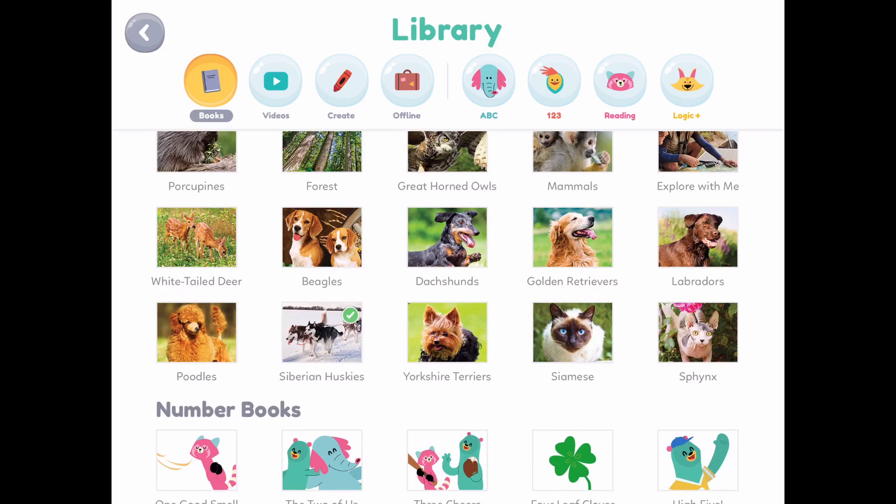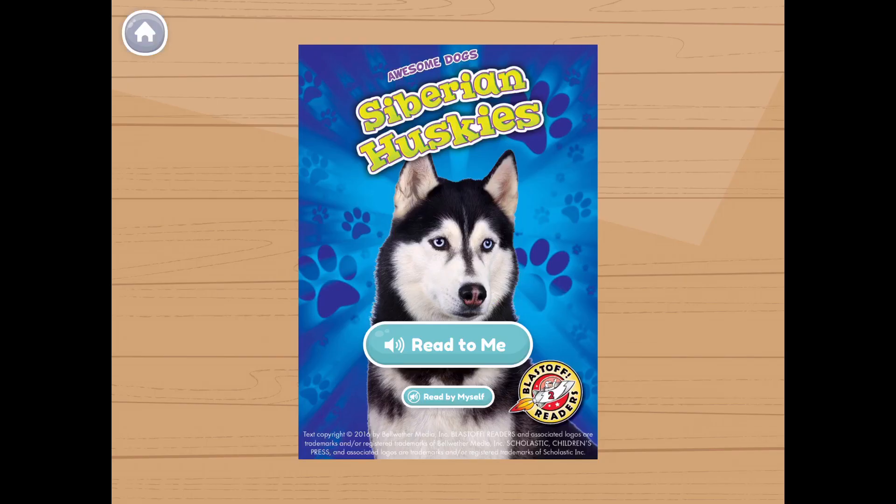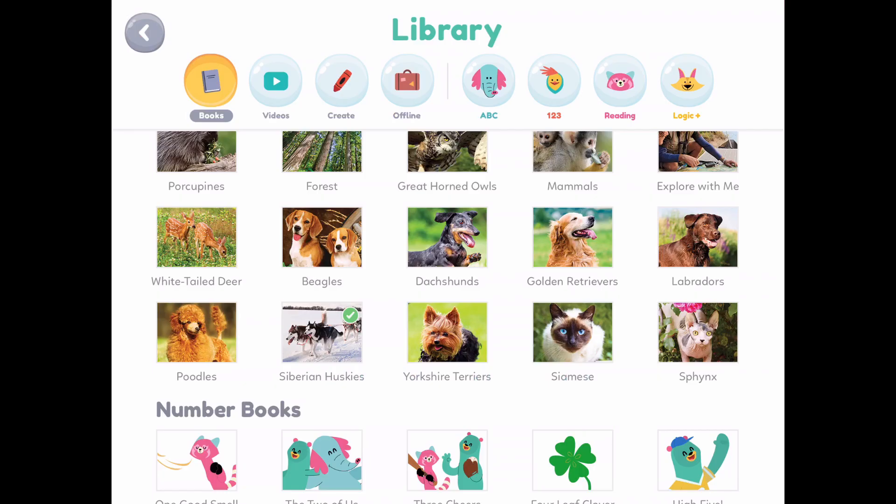The next section, which I love, is their nature section — they are partnered with National Geographic. As you can see in the Siberian Husky section, it has a green checkmark because we've read this one. And if you haven't noticed, in my previous videos I do have a Husky.